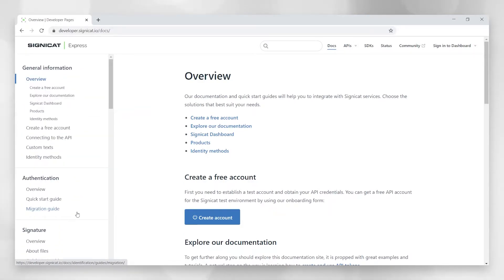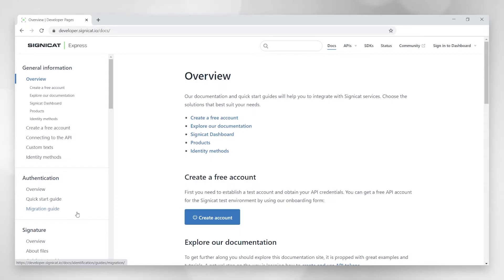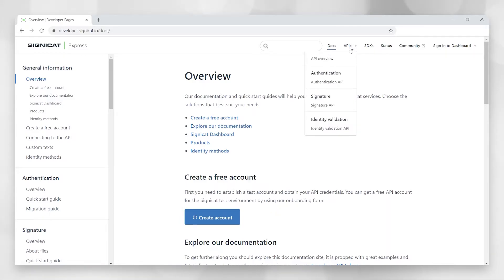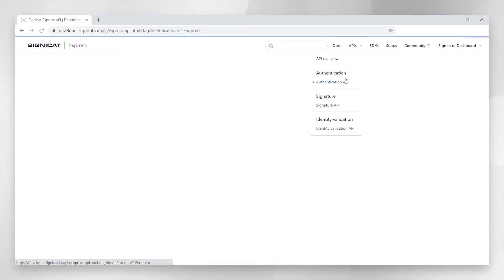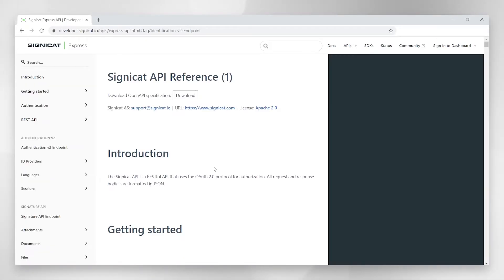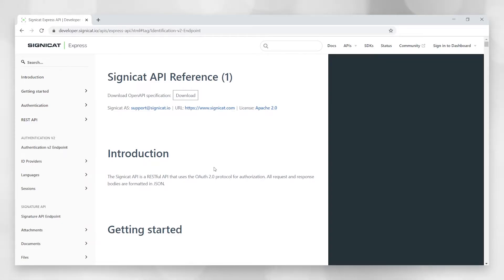Each API has a quick start guide and you'll find information on how to authenticate yourself to the API and postman instructions and answers to common questions. So let's move on to the APIs tab and just use authentication as an example.